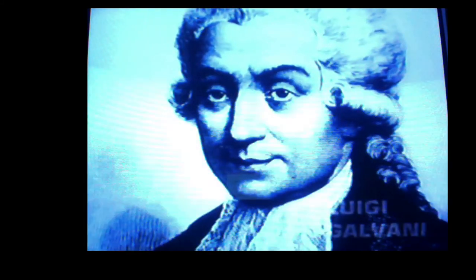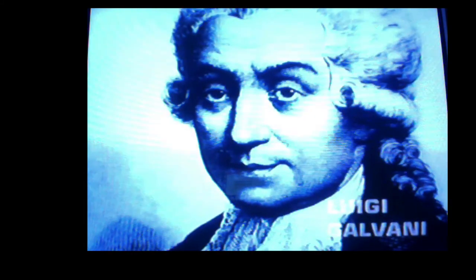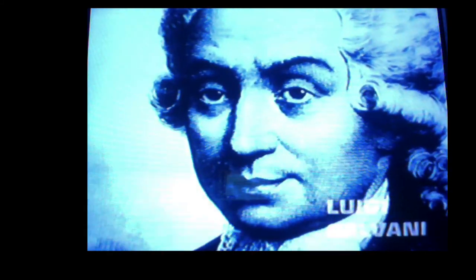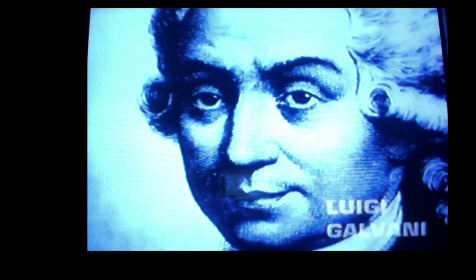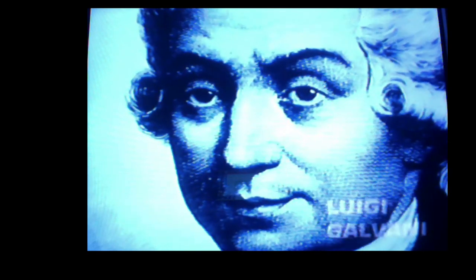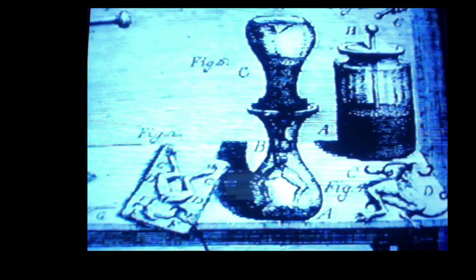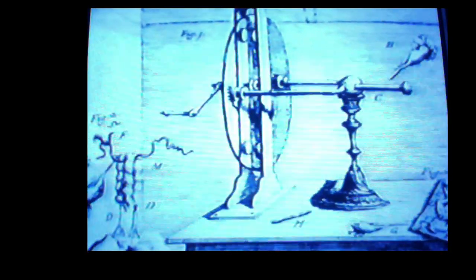Luigi Galvani, an Italian professor of anatomy, begins to unravel the mystery in the 1780s. He undertakes a series of experiments investigating the effects of electricity on muscles and nerves.